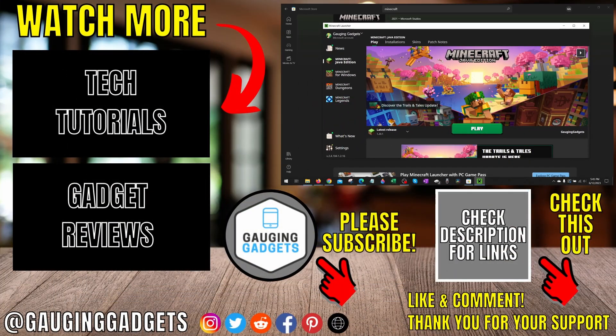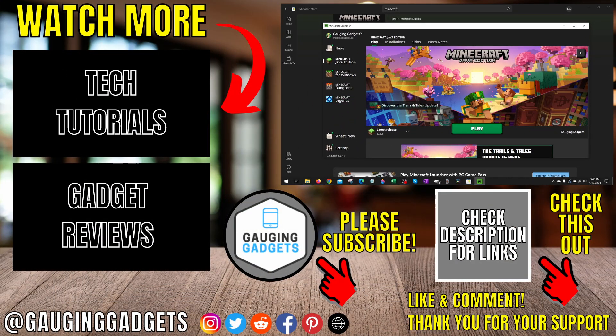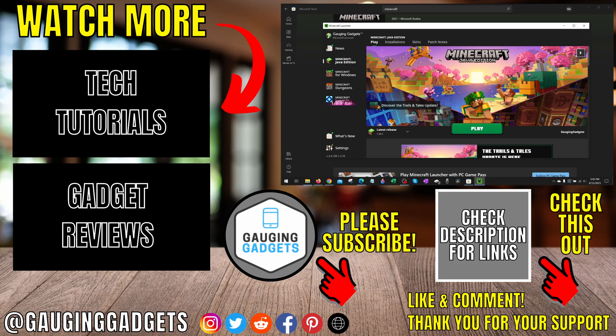All right, so that's how you fix the Minecraft Launcher not working. If you have any questions about this, leave a comment below. I'll get back to you as soon as I can. If you'd like to see more Minecraft tips and tutorials, check the links in the description. If this video helped you, give it a thumbs up, and please consider subscribing to my channel, Gauging Gadgets, for more gadget reviews and tech tutorials. Thank you so much for watching.